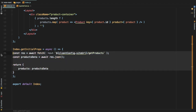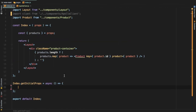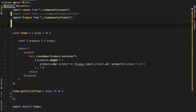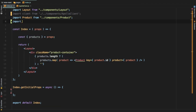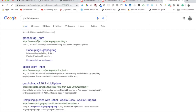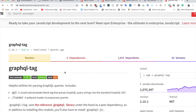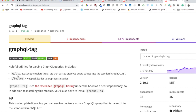We want to fetch data from GraphQL, so we need to create a query. We also need gql to create the query, from graphql-tag. If you search what it does, it basically parses GraphQL queries — gql is a JavaScript template literal tag that parses a GraphQL query string into a standard GraphQL AST, which is an Abstract Syntax Tree.